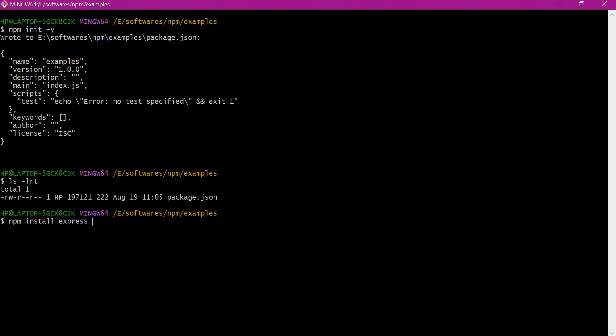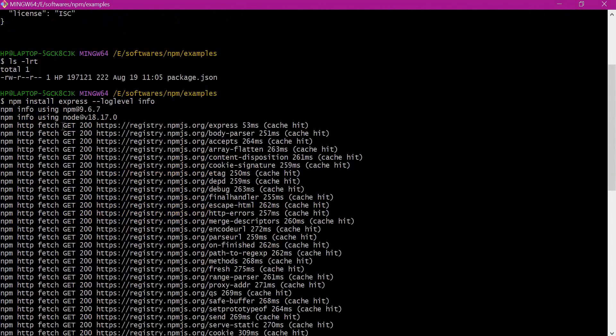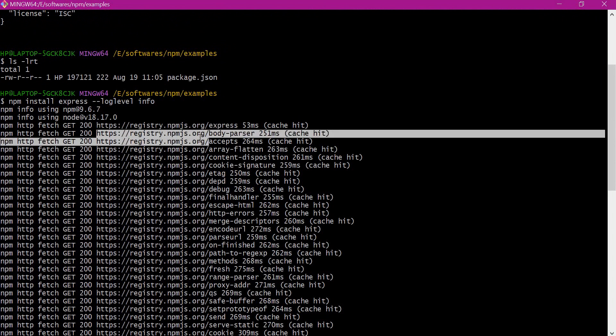To verify which registry is being used for downloading the packages, we can enable the log level here. Let me enable it — the log level is info. Let us try to execute this. From the output we can see that the express package and all the dependency packages are downloaded from the external public registry.